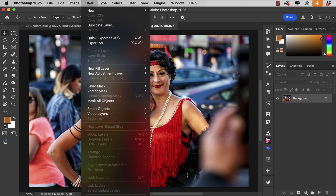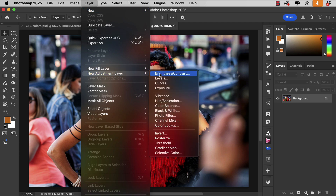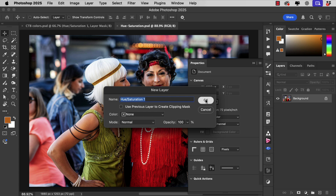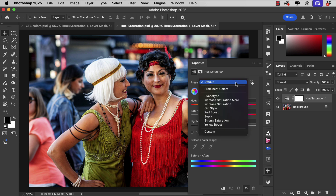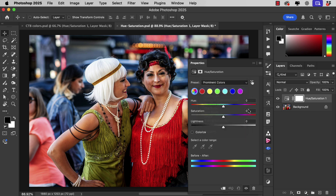We'll start by going to the Layer menu and choosing New Adjustment Layer, Hue and Saturation. Depending on how you've got Photoshop set up, it'll either show the default settings, which is the primary colours — that's the old settings — or you can change it to show the prominent colours in the image. This picks up the most frequently used colours that appear in this image.